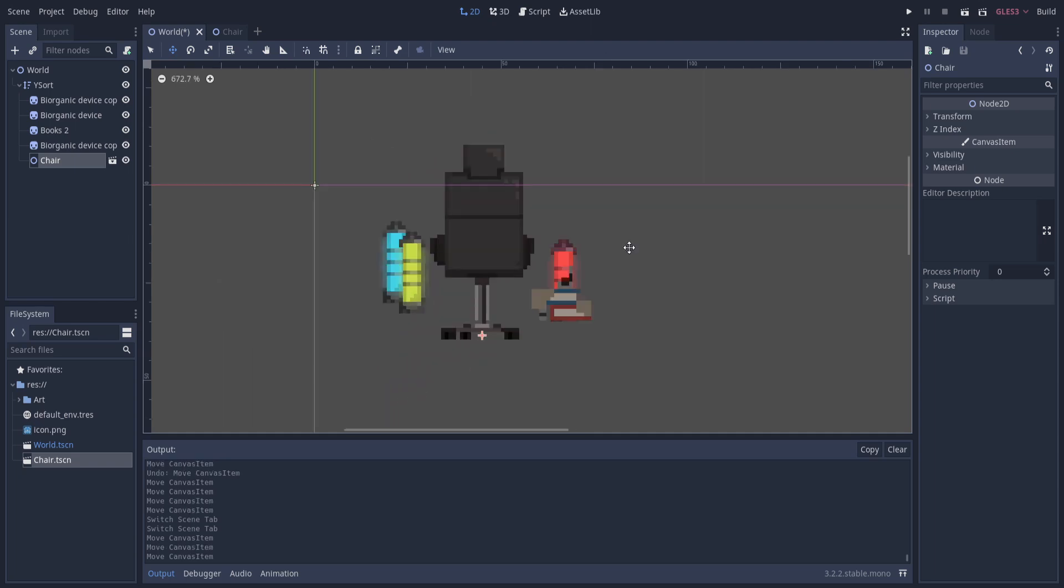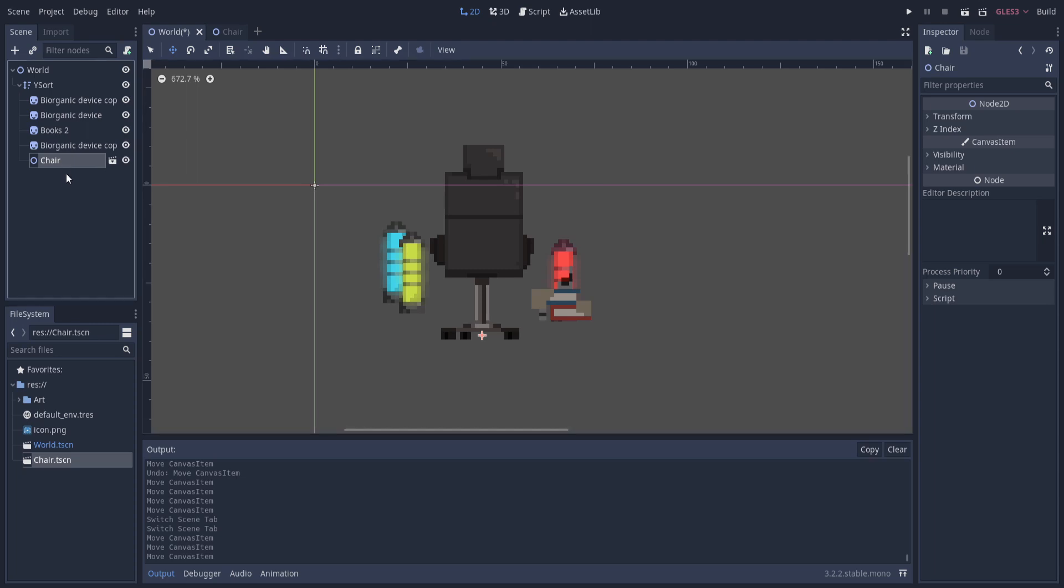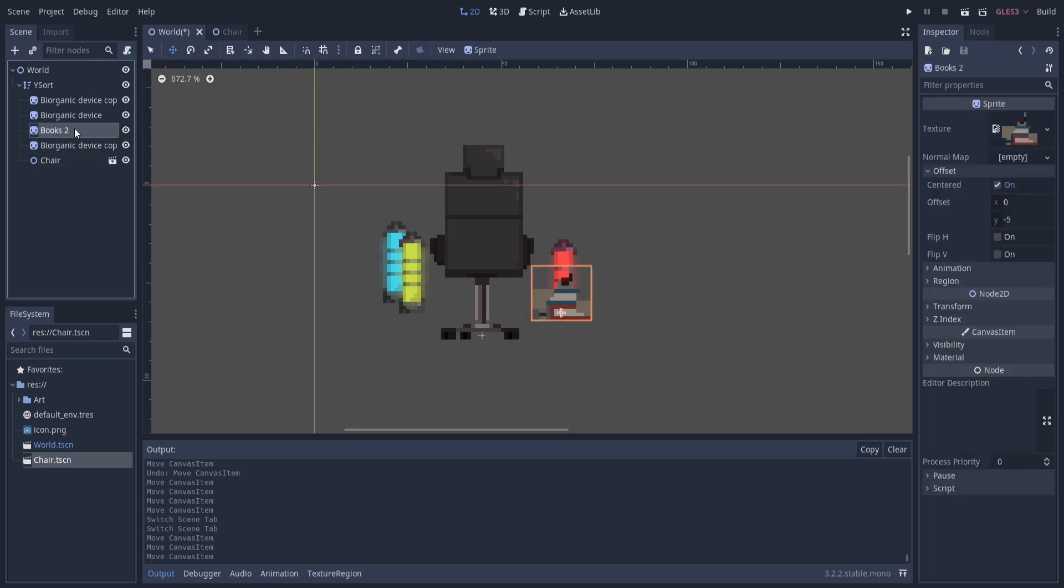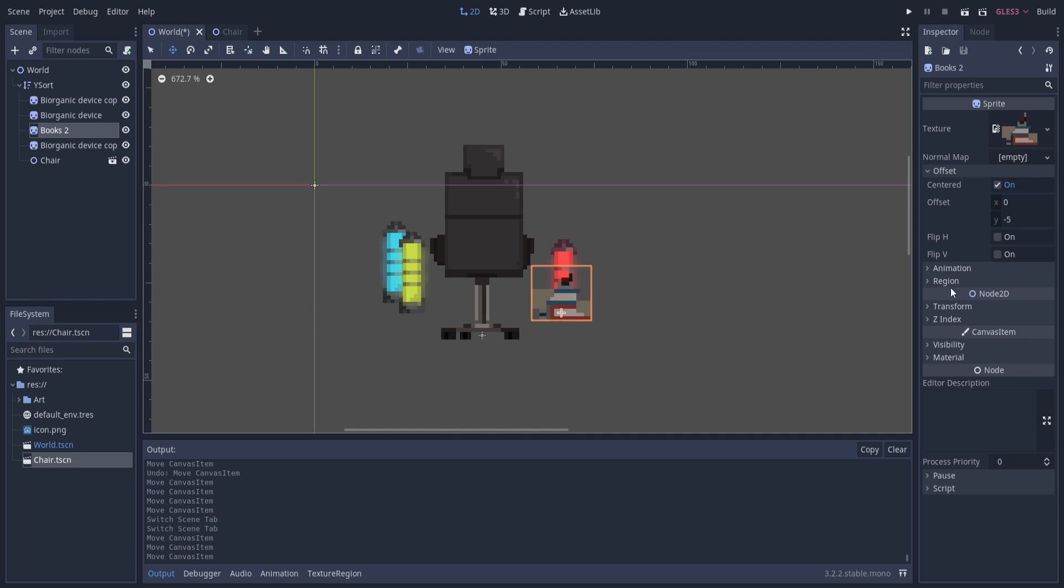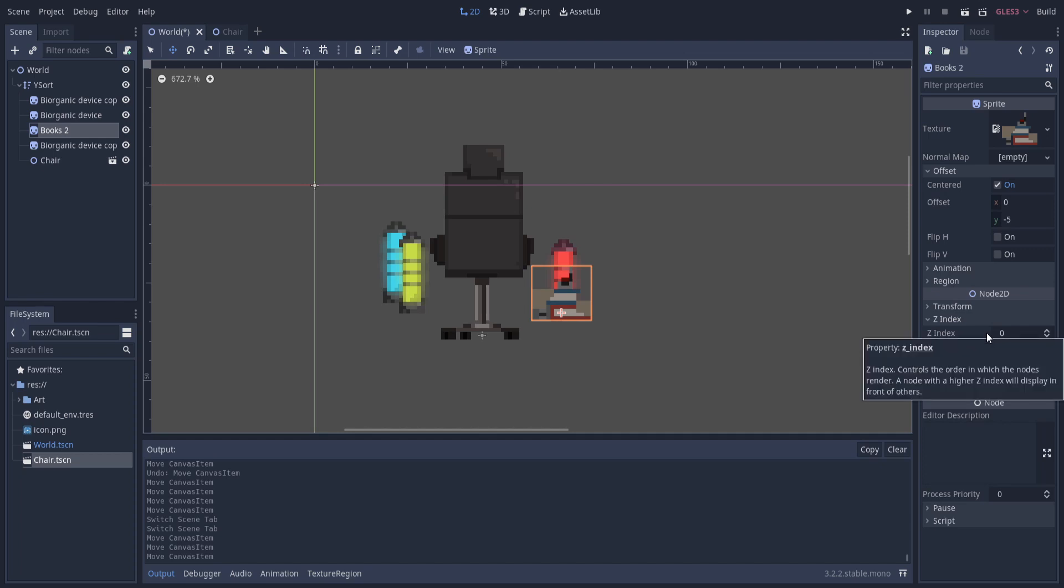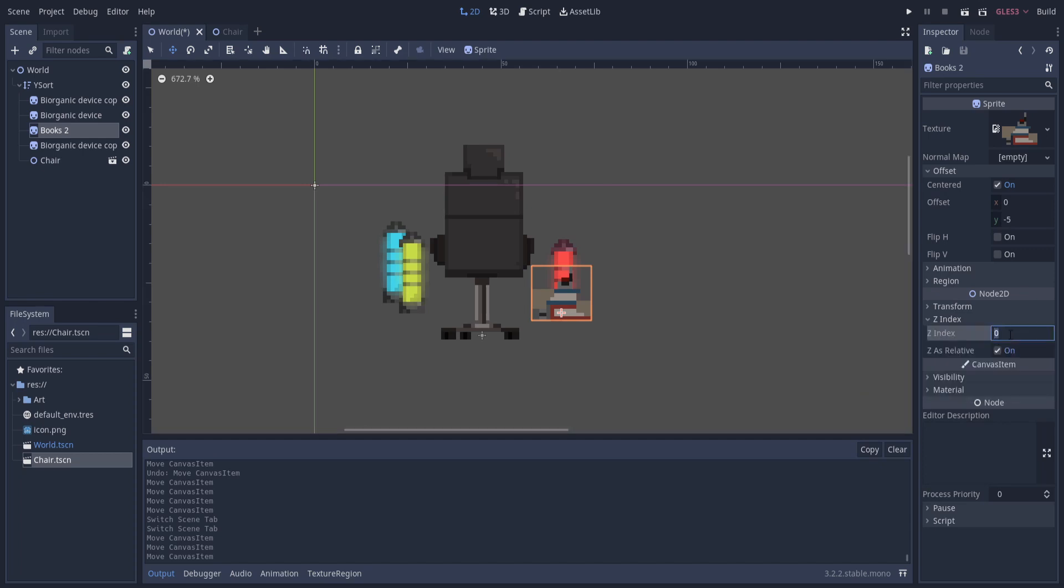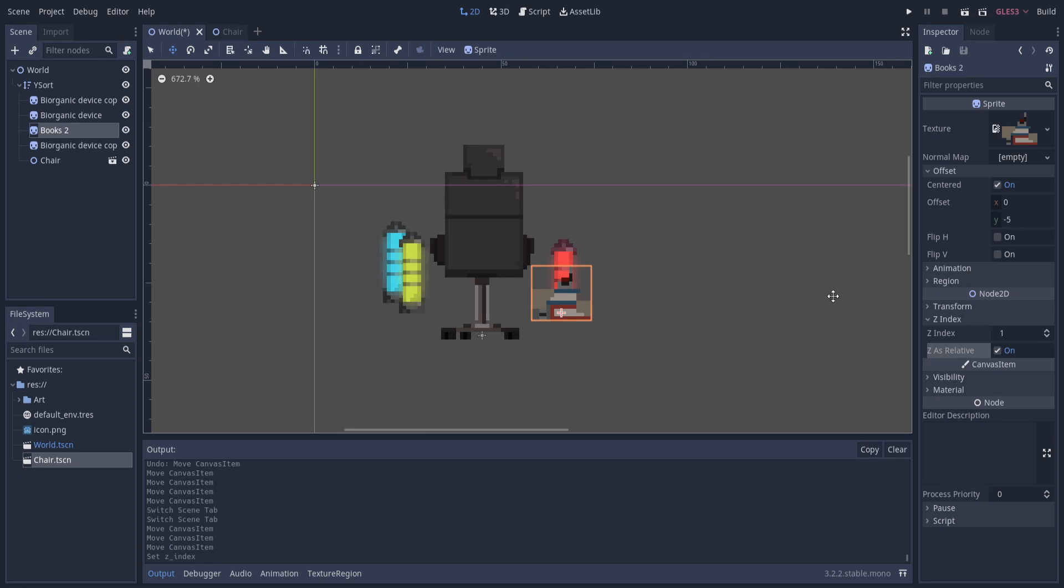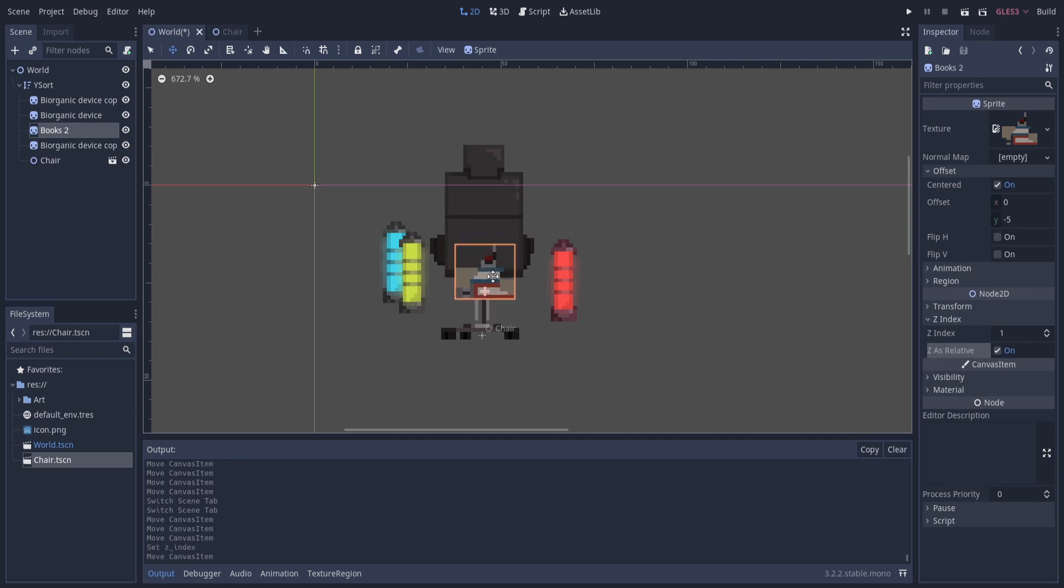There is another way that you can also sort your objects. If you want something to guarantee to always be above something else, then you can use the Z index of an object. If we left click on let's say these books over here and then we go to the Z index here in the inspector, you'll see Z index as zero. That is what everything is going to have by default. But if we give it a Z index of one, then it's always going to show above anything that has a Z index of zero or lower, because Z index is going to trump the Y sort.